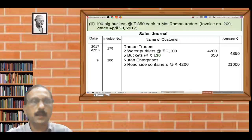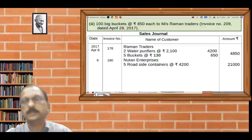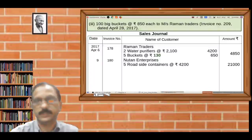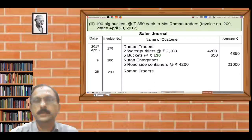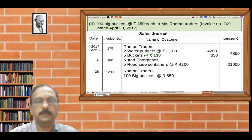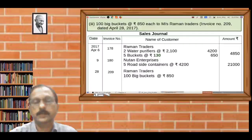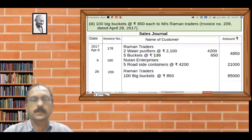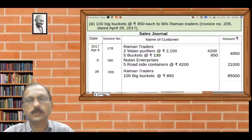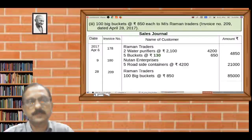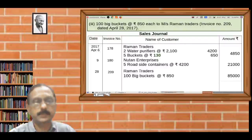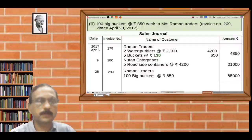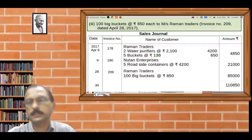The third transaction: 100 big buckets at the piece price Rs. 850 each to German Traders. Invoice number 509, dated April 28, 2017. The date is April 28, invoice number 509, name of customer: German Traders. Details: 100 big buckets at price Rs. 850, total Rs. 85,000. At the end of the month, the total amount is calculated and recorded.